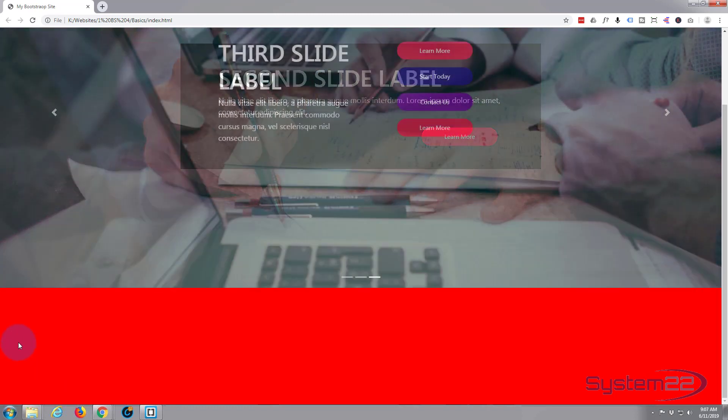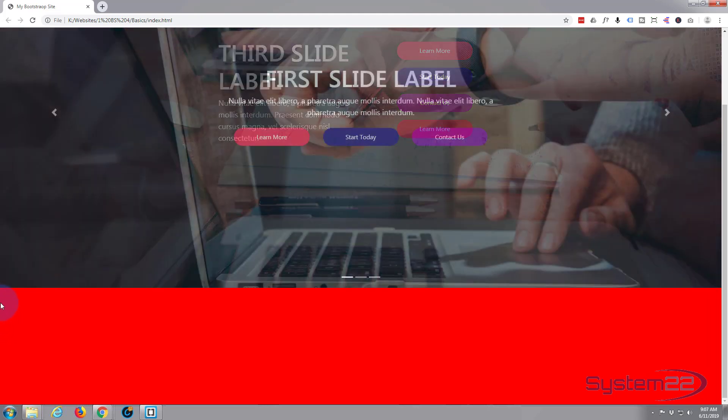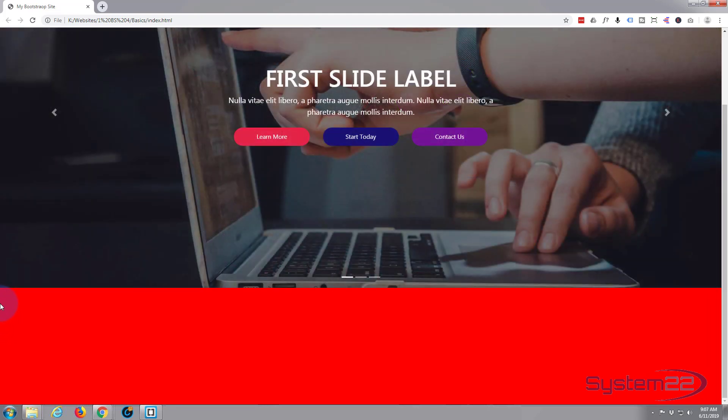So that's a section right there. Like I say, it's full width. Now inside there let's put a bit of content. I'll put a div and I'll show you a difference between a div, a regular div, and a div with a class of container.